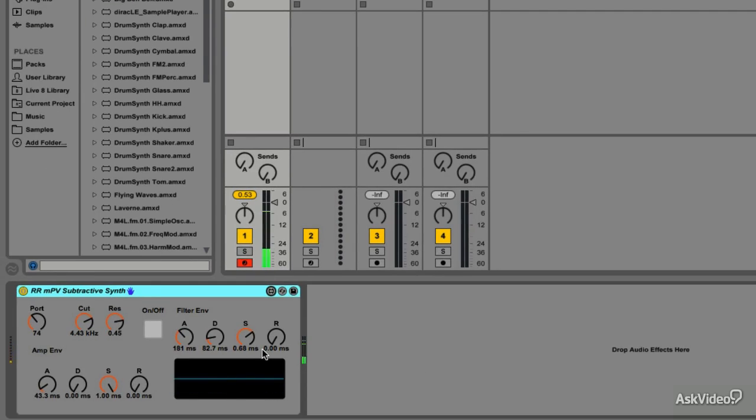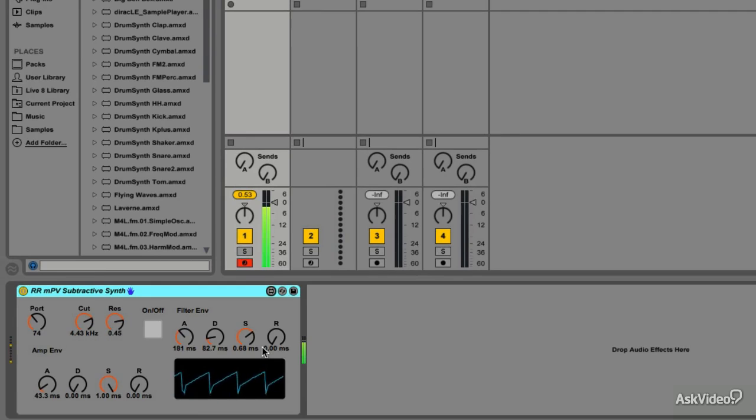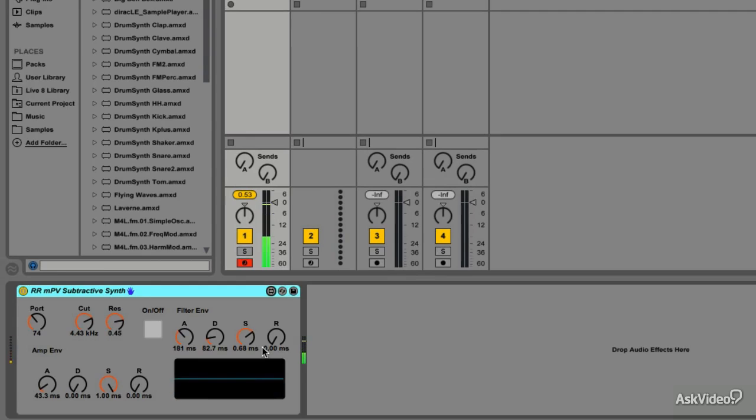We could go further and add more bells and whistles to this, but for now I'm going to stop here and move on to another synthesis technique. Feel free to experiment with adding maybe a pitch envelope and having the option to bypass it as well. In the next few tutorials, we'll be creating an additive synth engine.